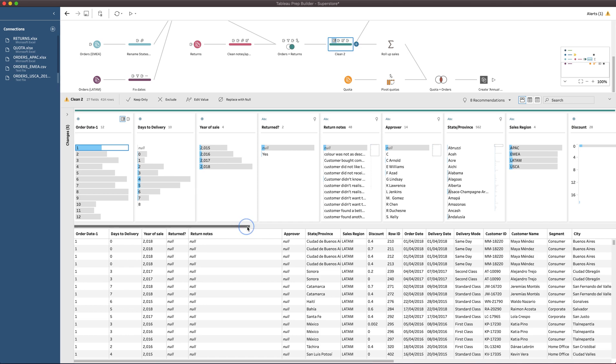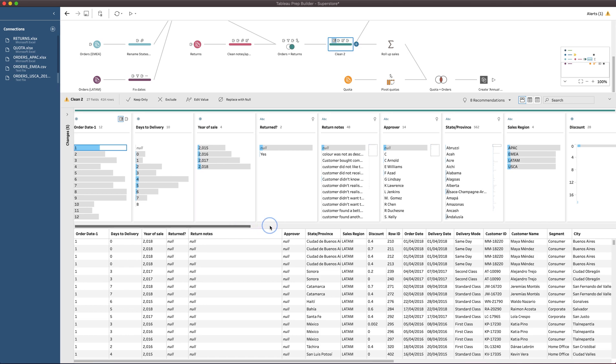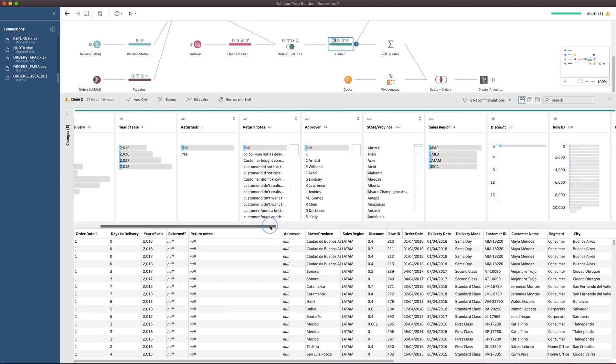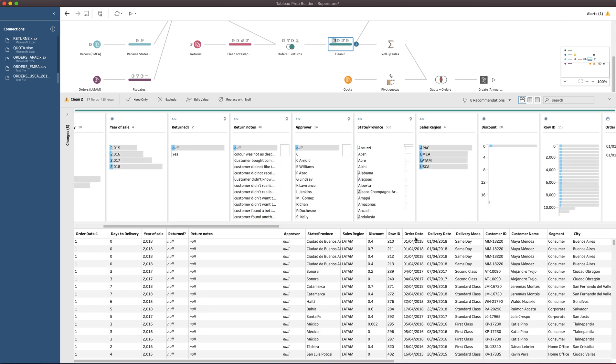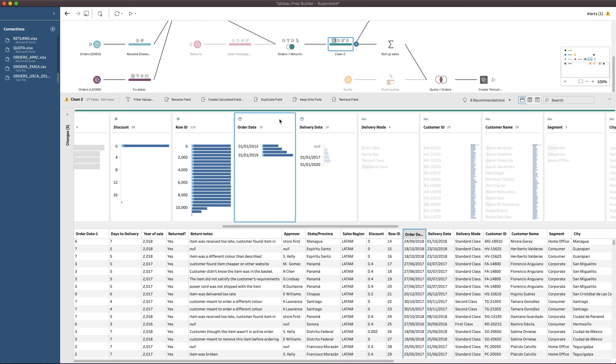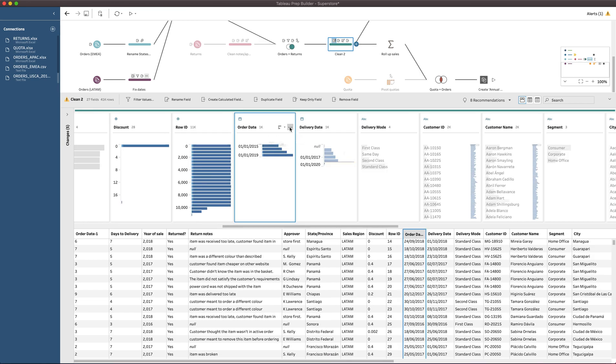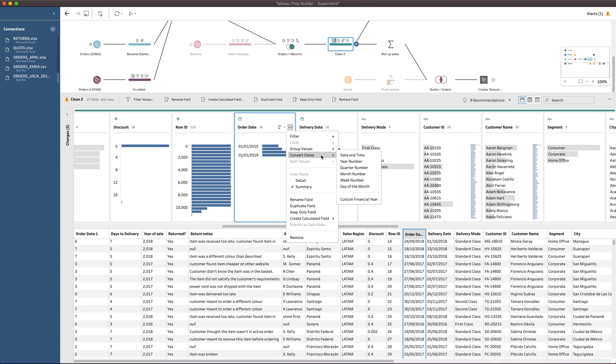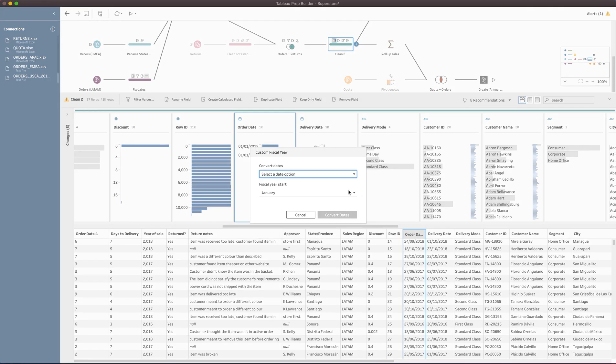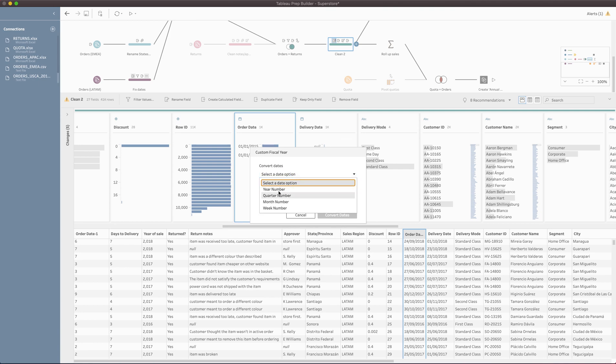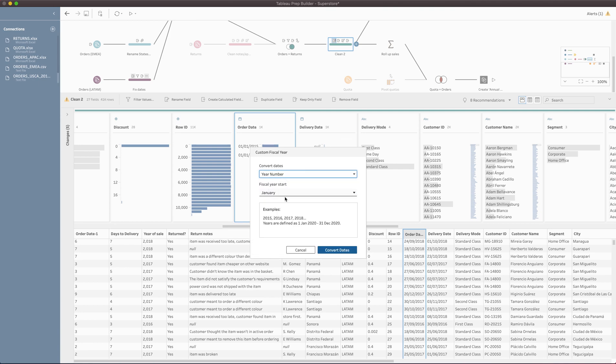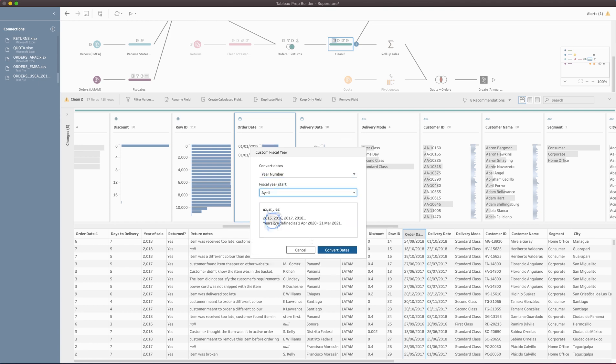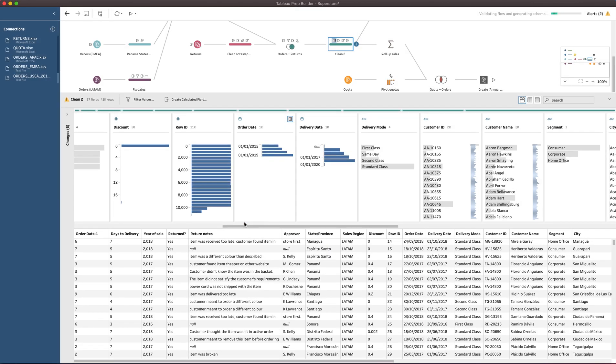Now, if you want to create the year, you can do that as well. You can click on order date here on the bottom, this will bring that into focus up top. Then if we click on the order date column here and go to convert dates, custom financial year. I want the year number this time. Then I want to make sure this is April, I can hit convert dates, and we're good to go.